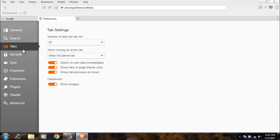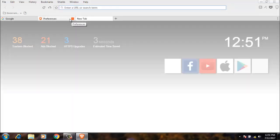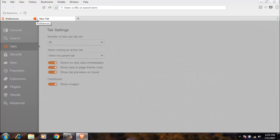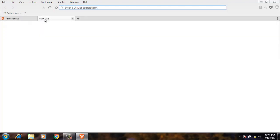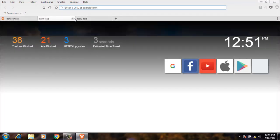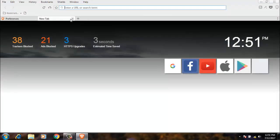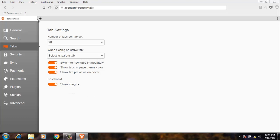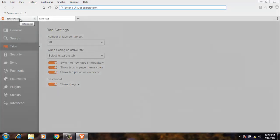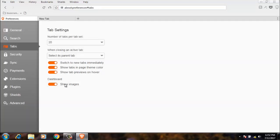Tabs. You have here for the tabs. Number of tab set is 20. When closing, select its parent tab. Next, we have new tab, show tab theme filter, show tab preview on hover.